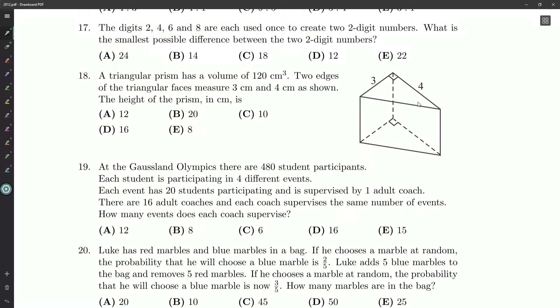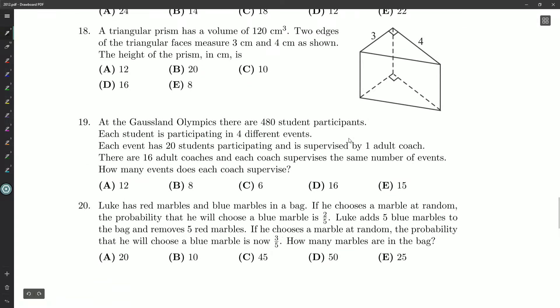Hello ladies and gentlemen, Root Beer here looking at question number 19 on our 2012 Grade 8 Gauss papers. Hopefully you've given question 19 a little bit of a try. Here it is.